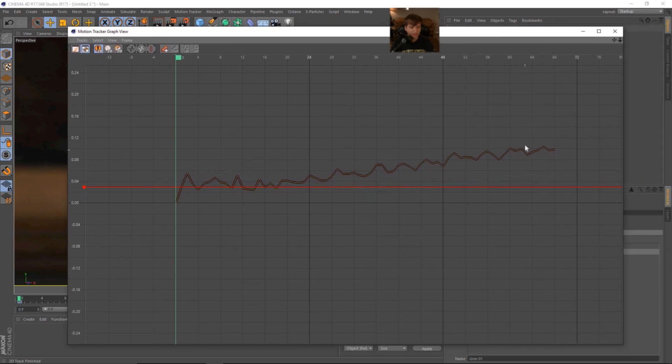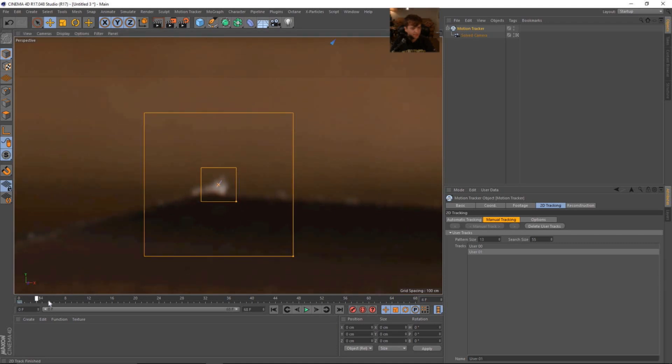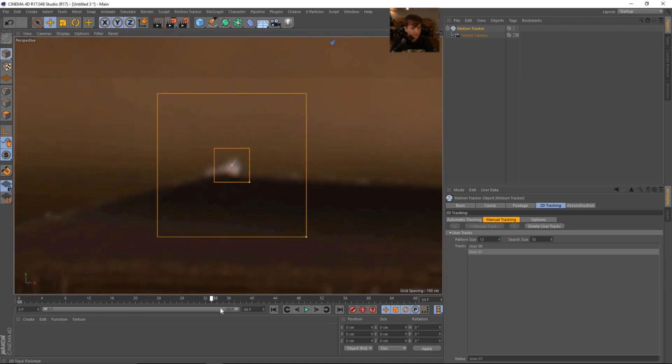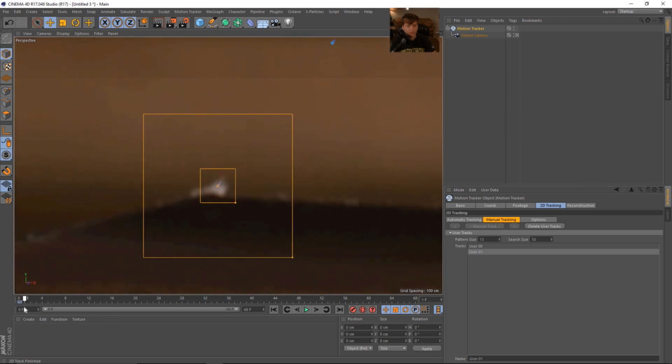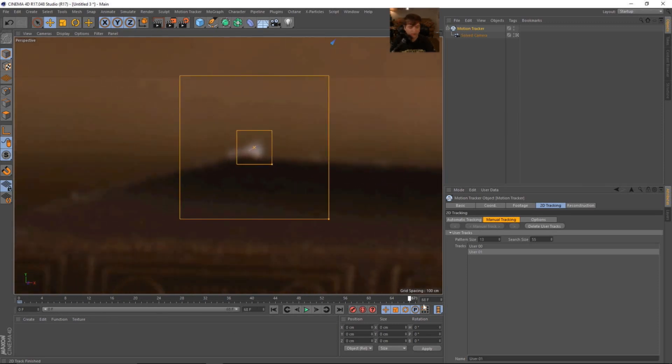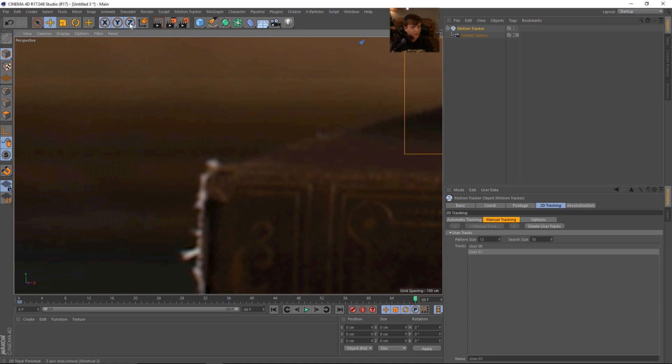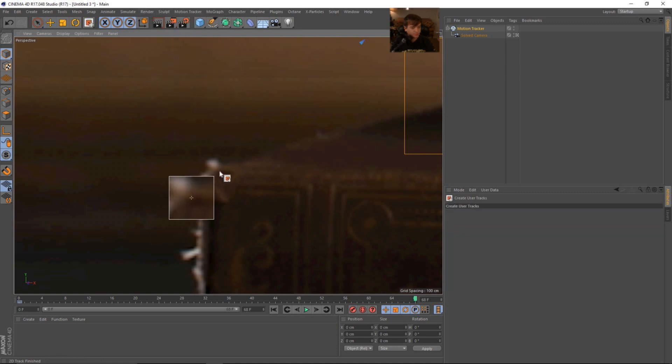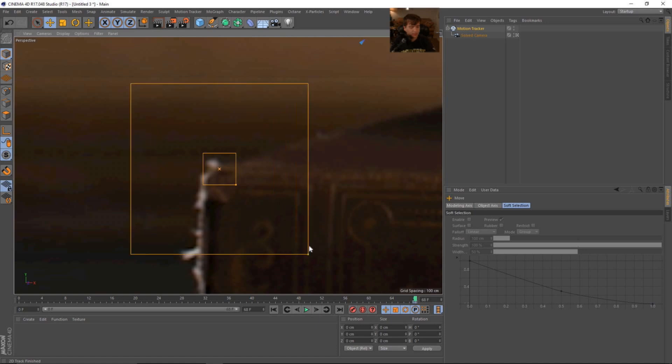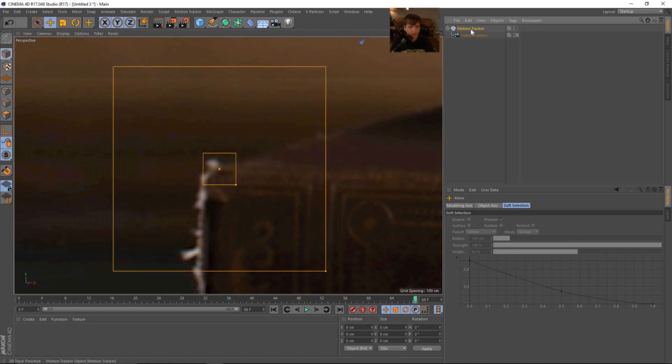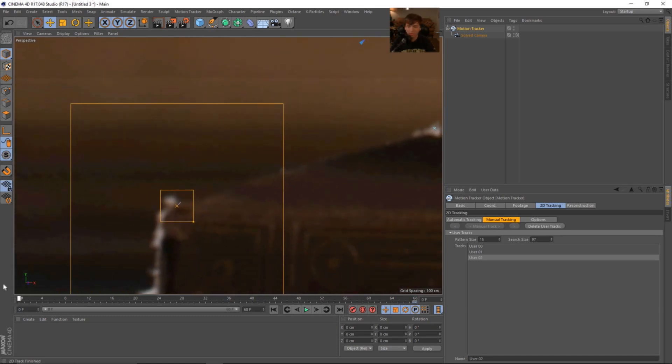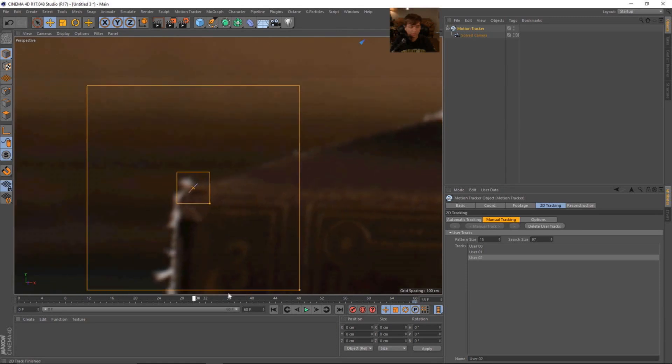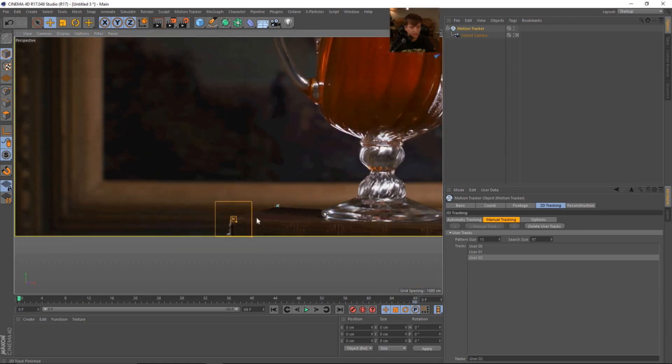And we'll go back to our motion track and say track forward. And this is the result of the track that we get. As it goes on in time, you can see it kind of gets less sure of itself. So let's see how that looks if we zoom in. It doesn't look too bad. I think it's something that we can use going forward. So let's create another track.